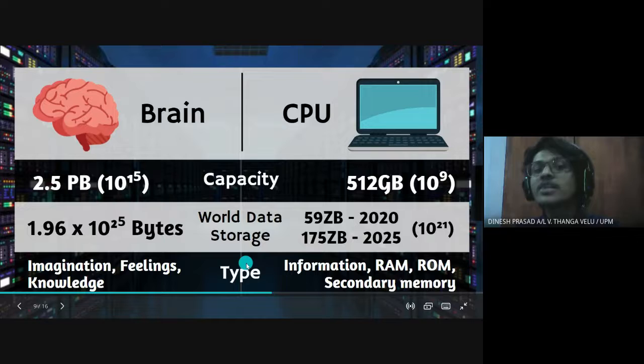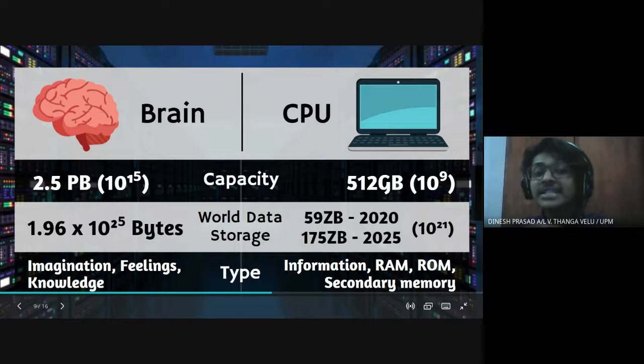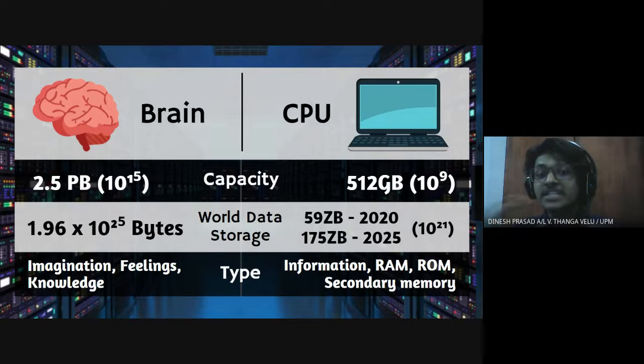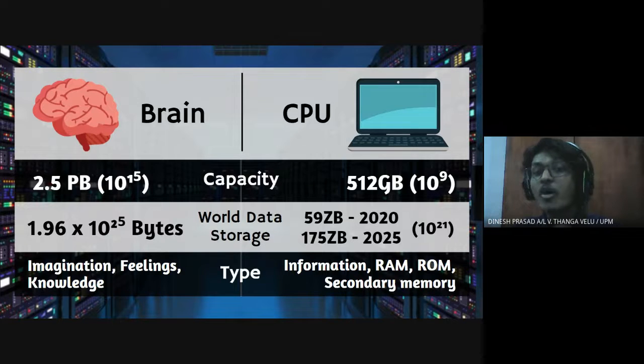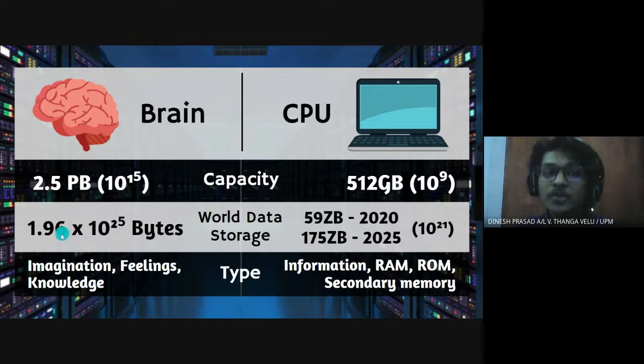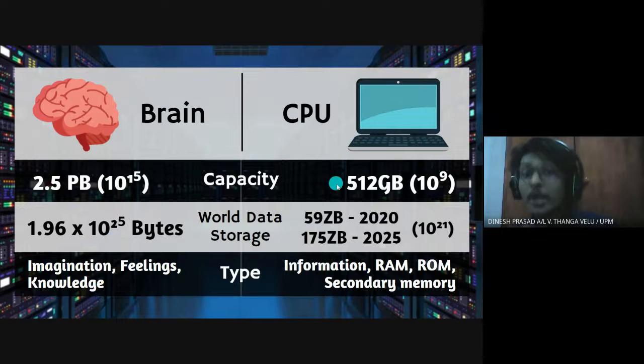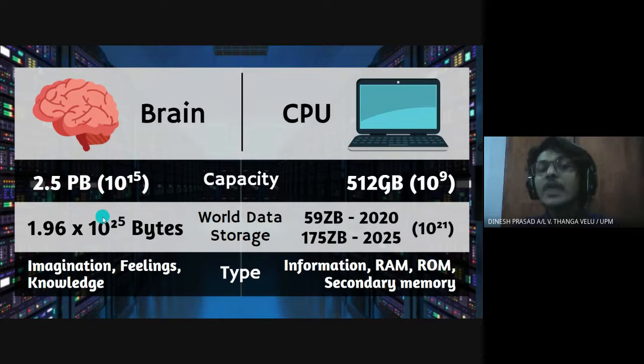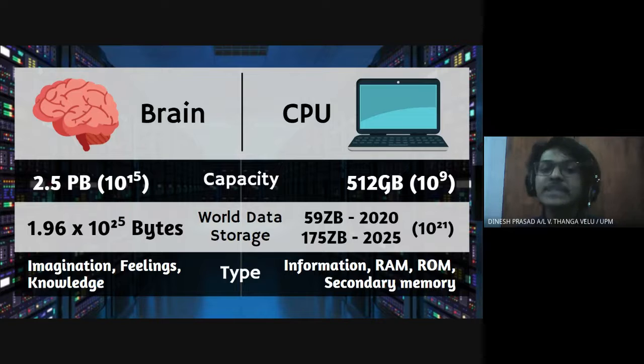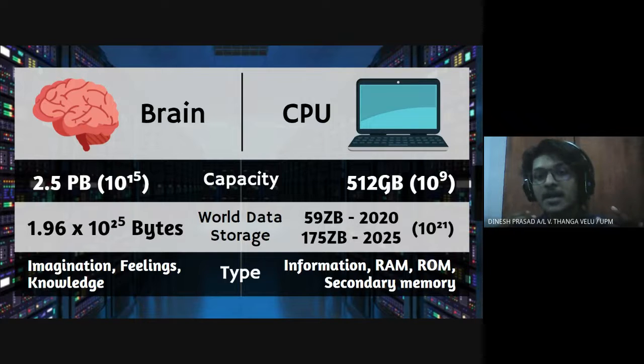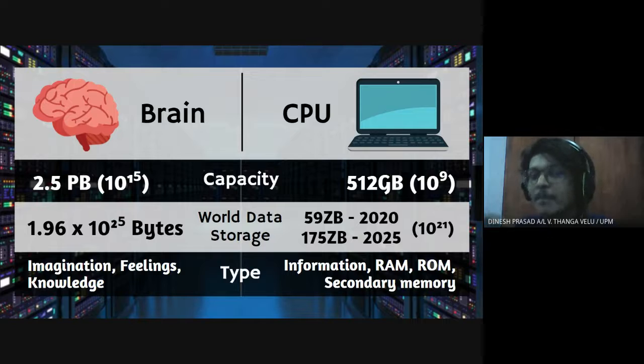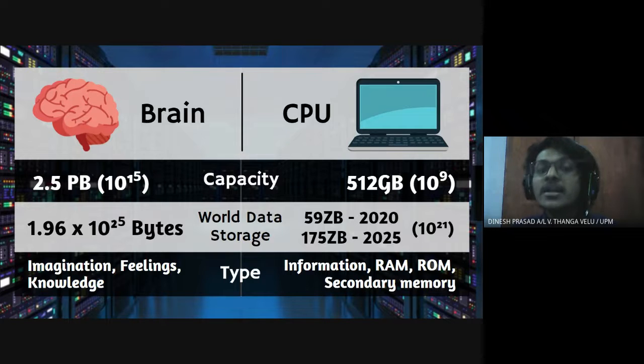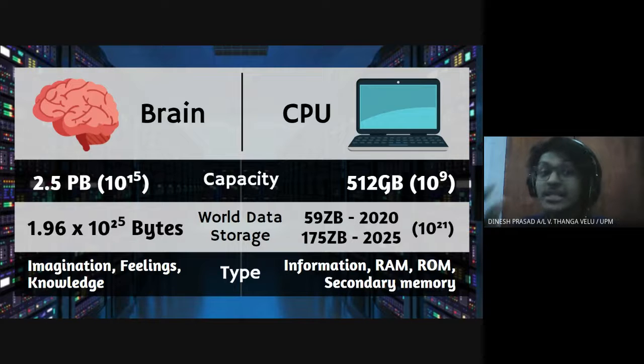And what about the world data storage? This is one of the crucial part in this comparison where it means the number of data that is being stored by all brains in this planet and number of data that is being stored by all CPUs that present in this planet. So what I obtained was 1.96 times 10 to the power of 25 bytes which is a lot compared to the CPU. What I did was I took 2.5 petabyte times with the number of healthy brains present in this planet which is around 7.9 billion humans minus 50,000 brains who are having dementia and Alzheimer's. We can't include them.